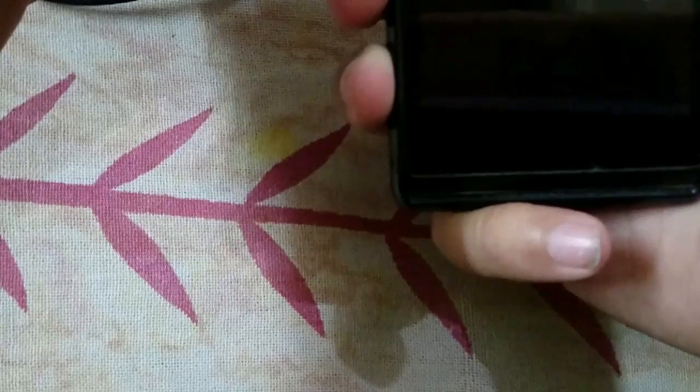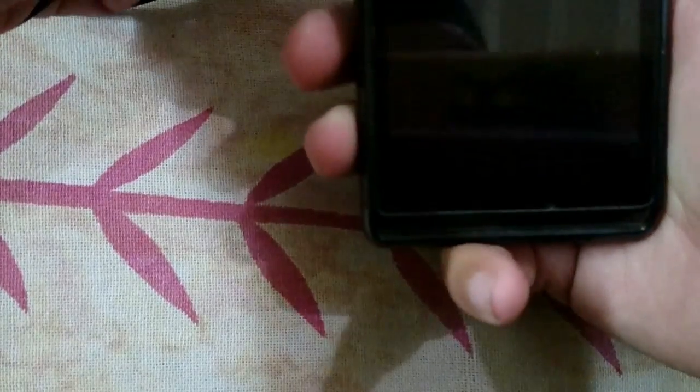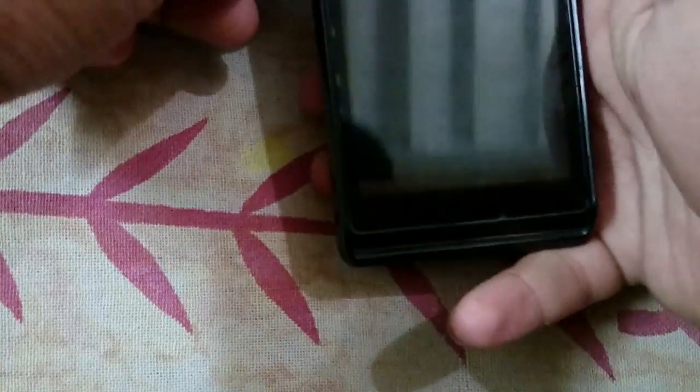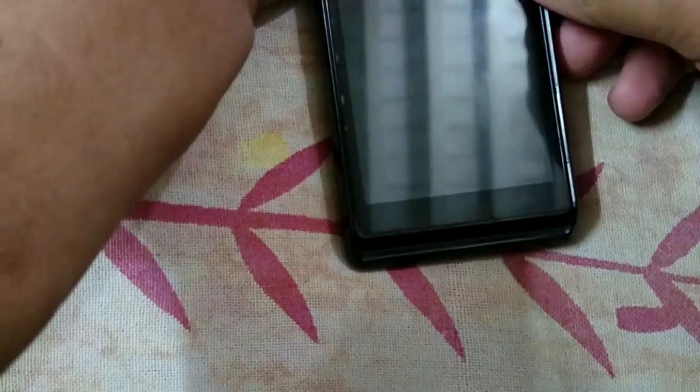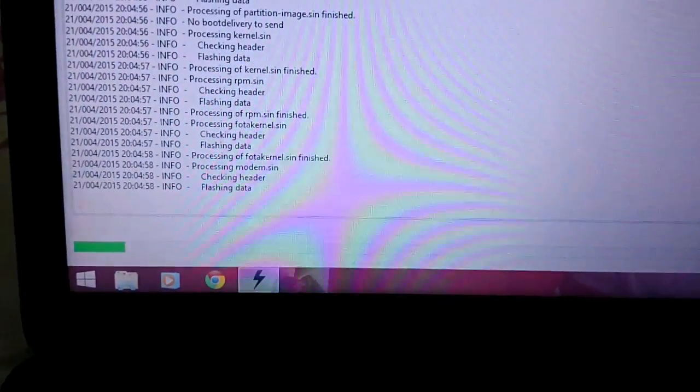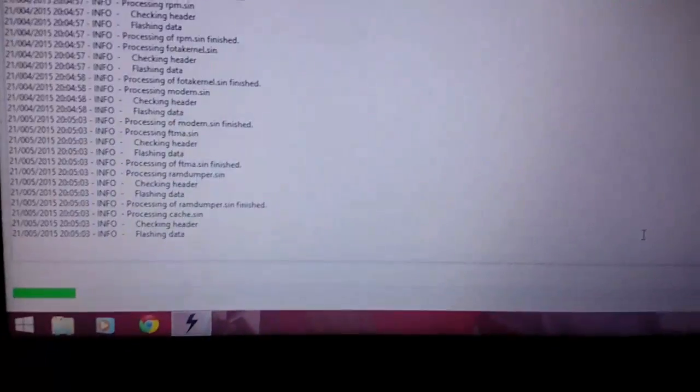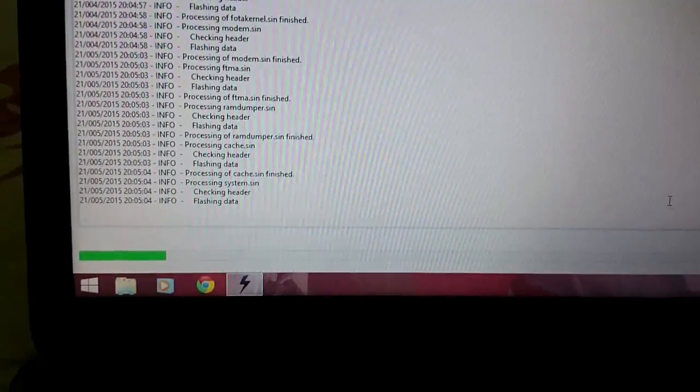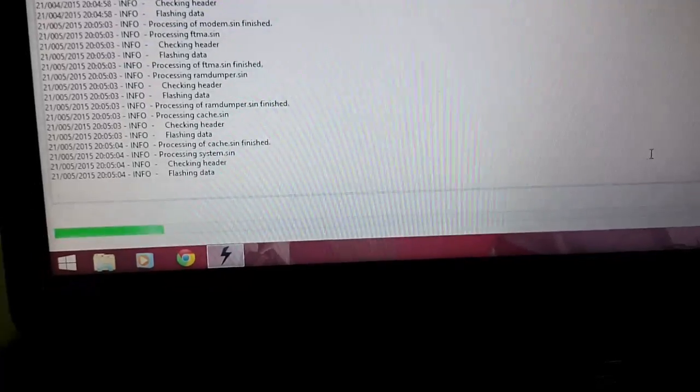As you can see, two lights will glow - as you can see two lights glow. After that, don't disturb your phone and flashing will start. Look at that bottom.